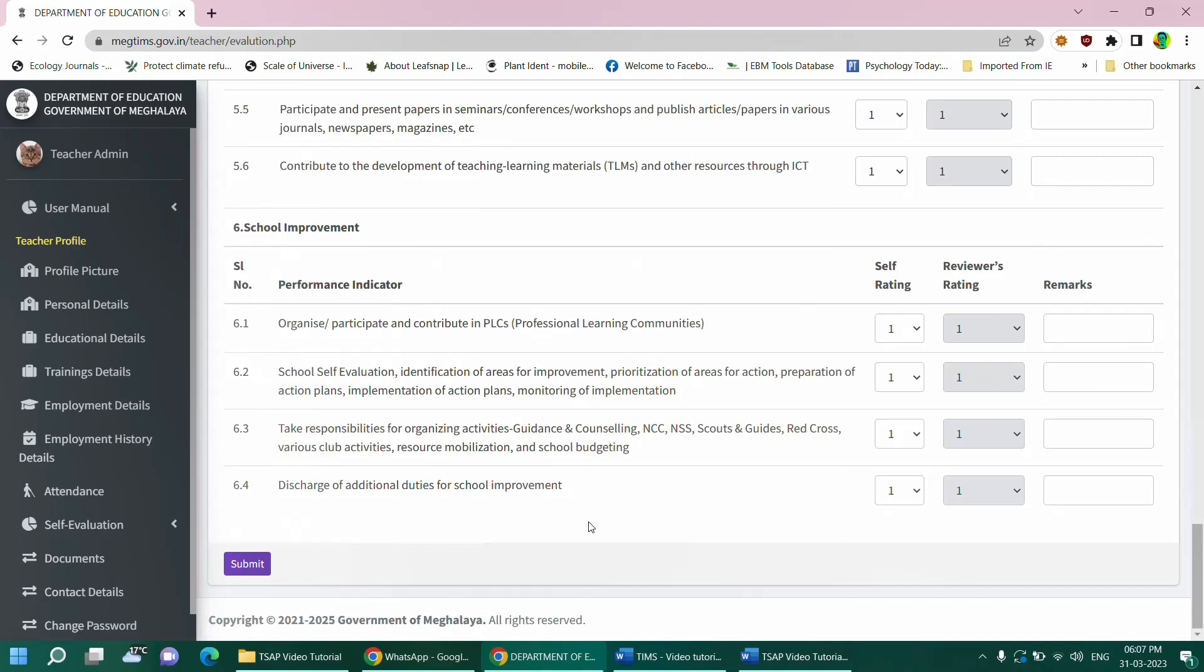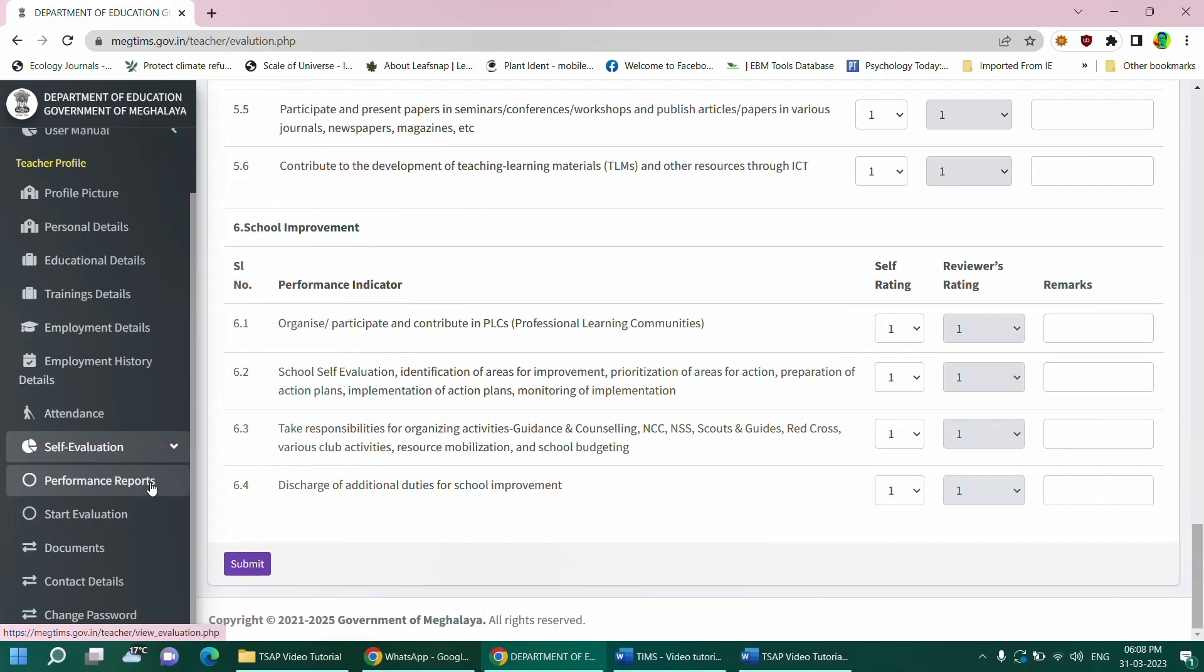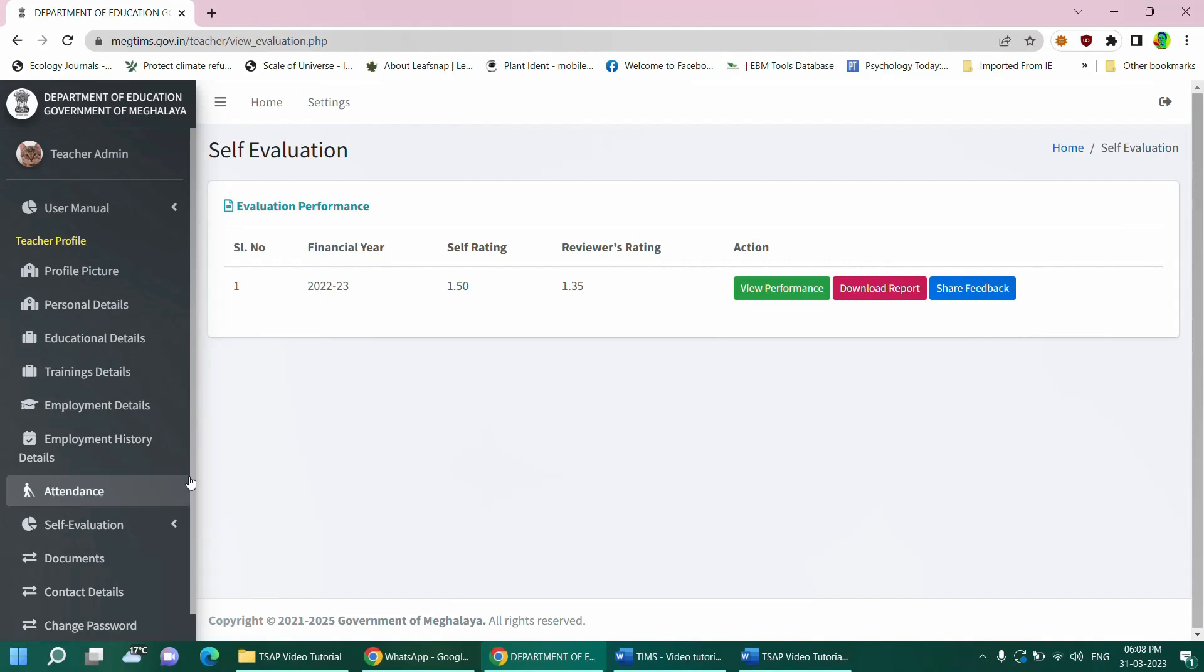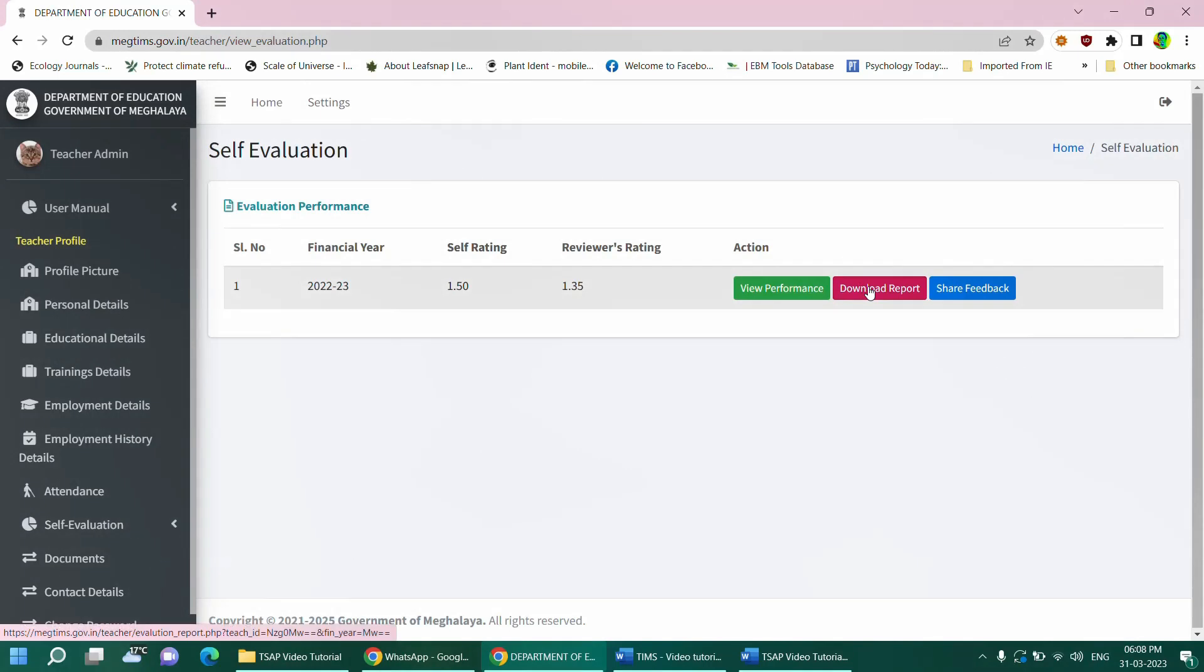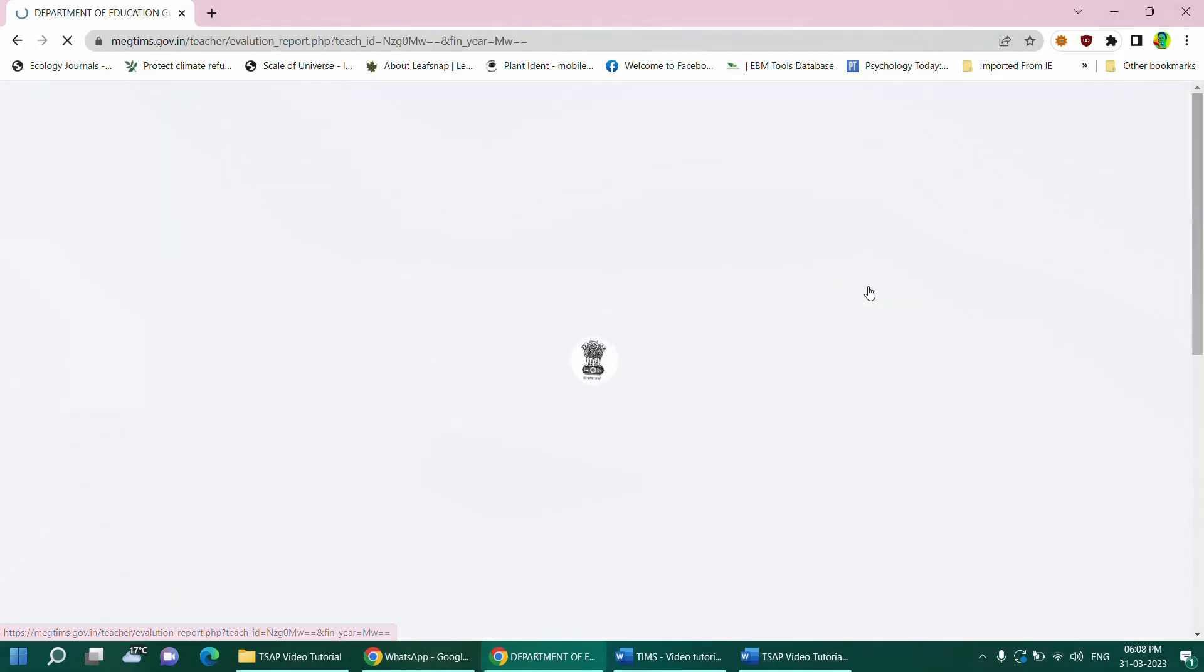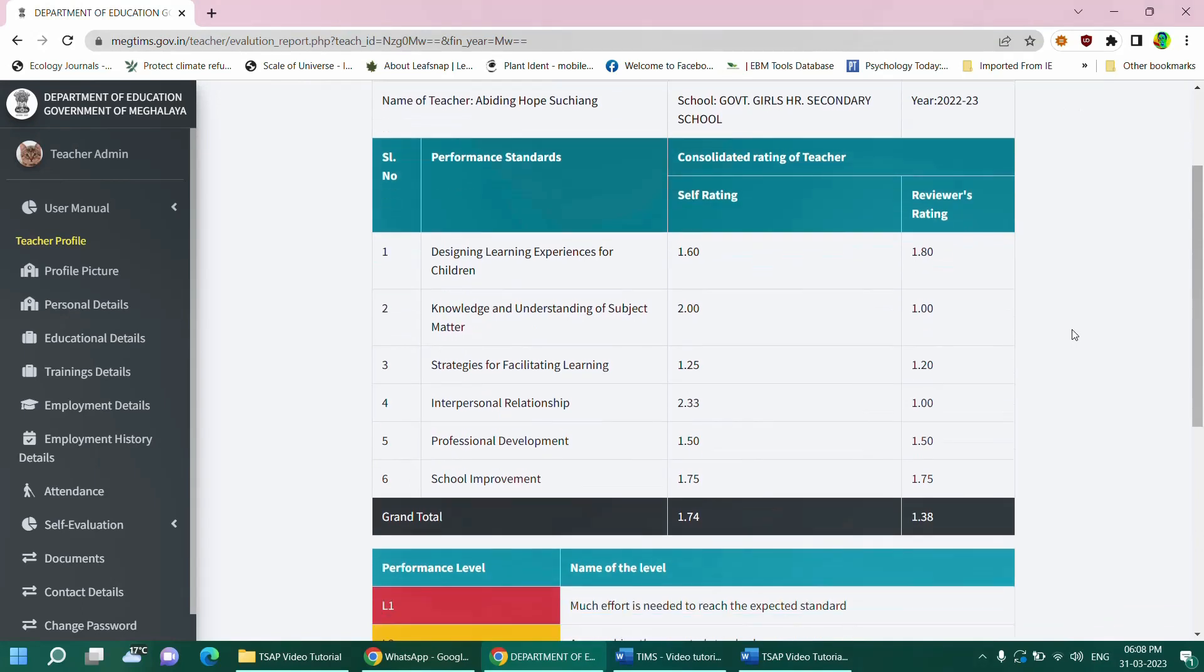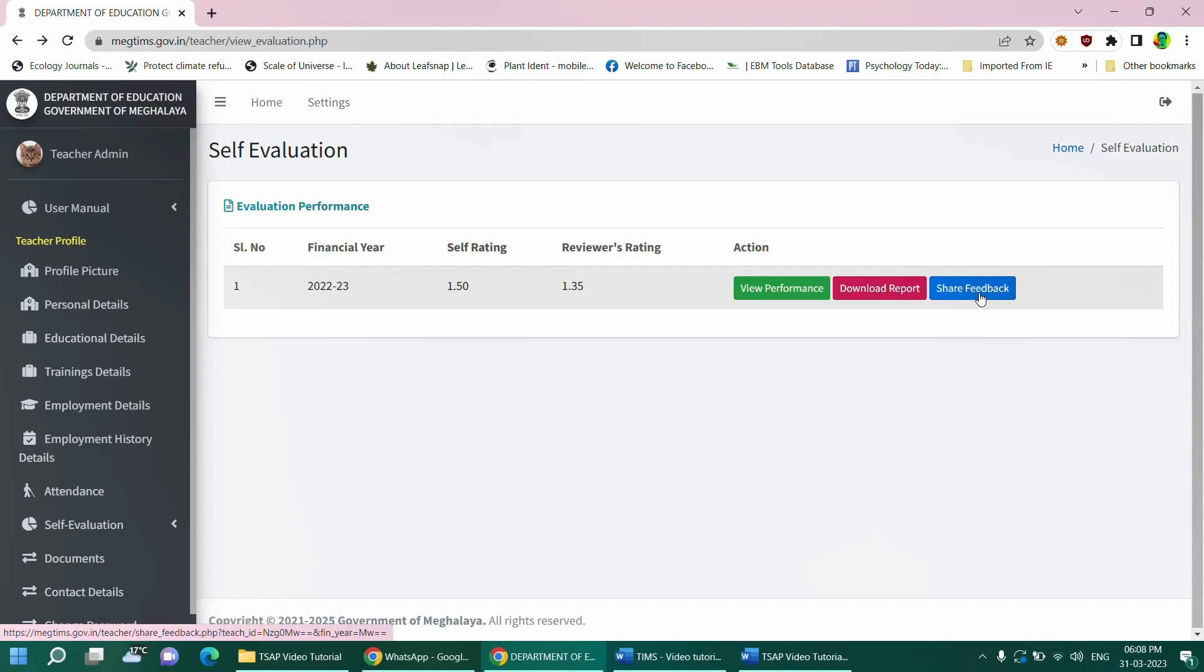To view the final report, go to the main menu and find the sub-menu titled Performance Report, which is located on the self-evaluation option. On the performance report section, there are three different options. First is the view performance, which you can click and view your report. The second is the download report, which you can download your report by clicking on it.